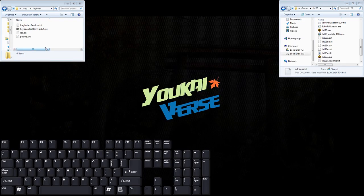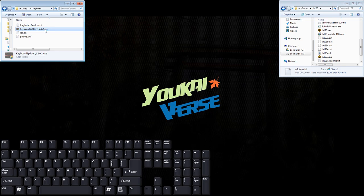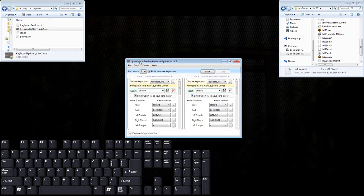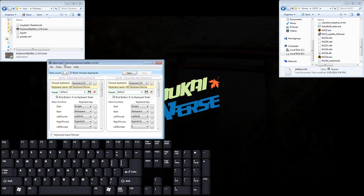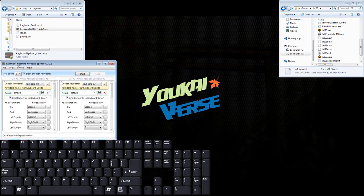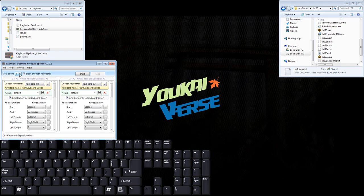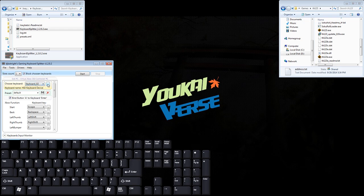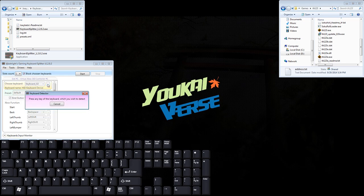So now that you've restarted your PC, you should be able to launch Keyboard Splitter normally from here on in. Go ahead and open it, and the first thing you're probably going to want to do is on the left side of the window, on the slot count, you're going to change that to 1. And keep the block chosen keyboards checked, so what that does is basically just keep that keyboard in check once you start the emulation.